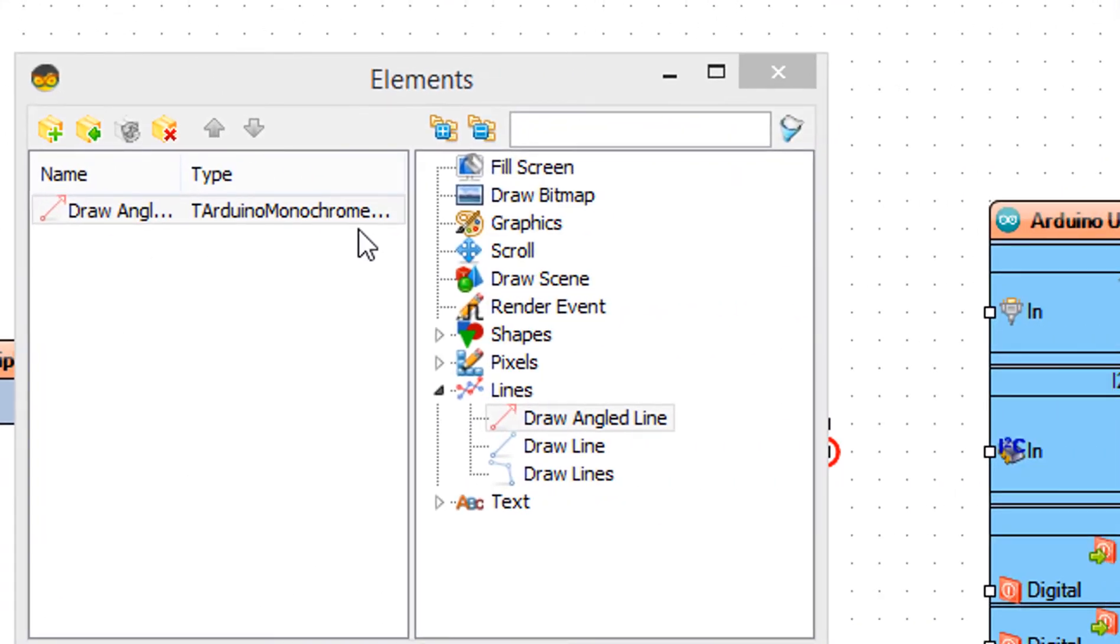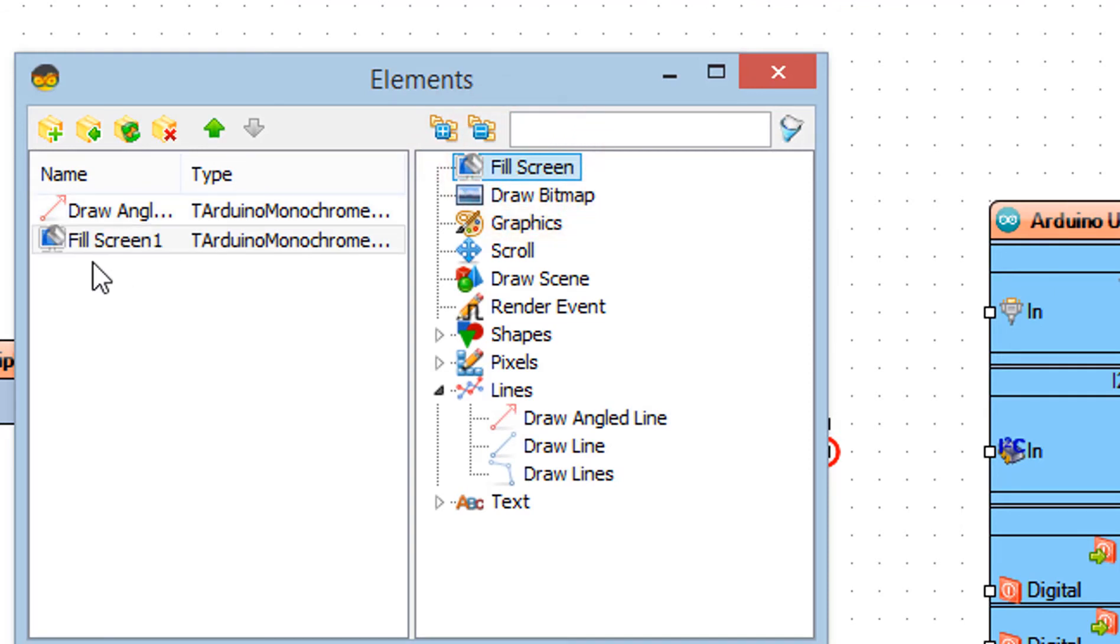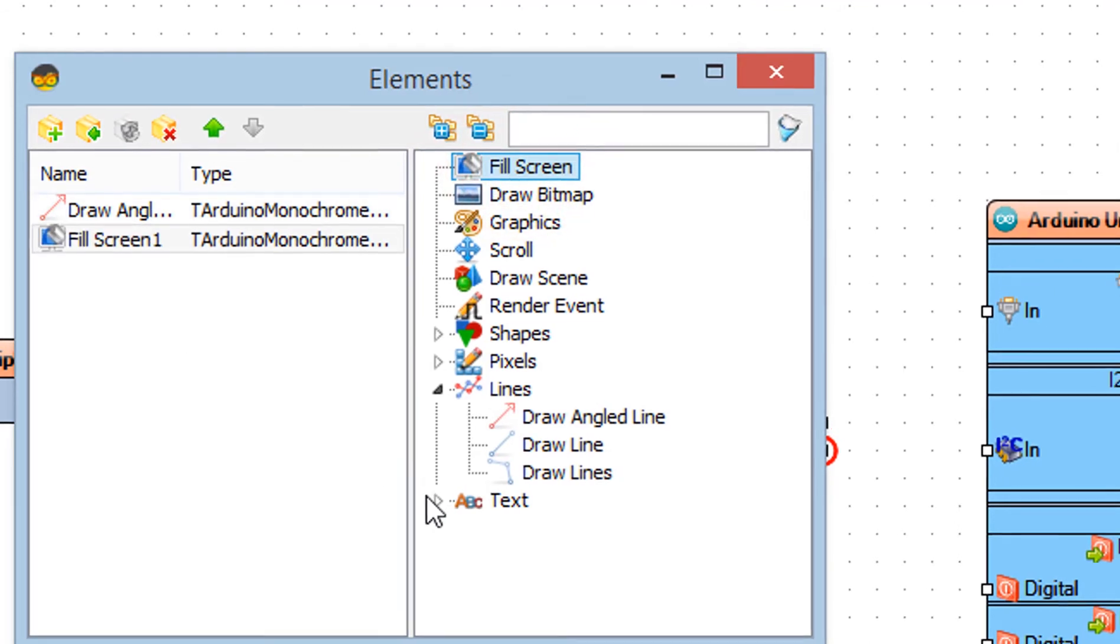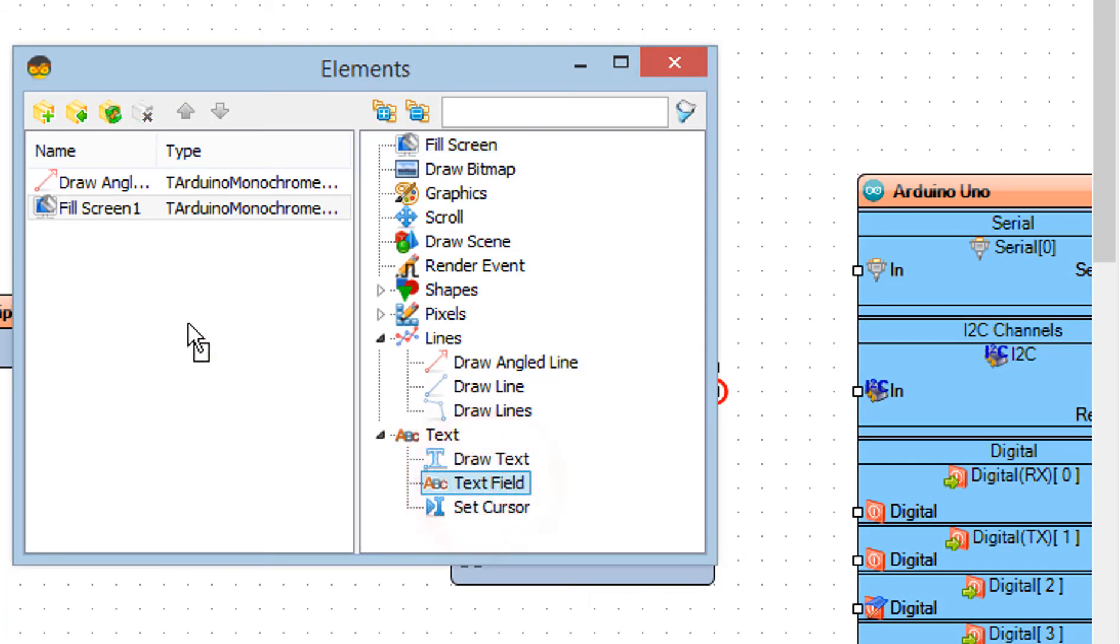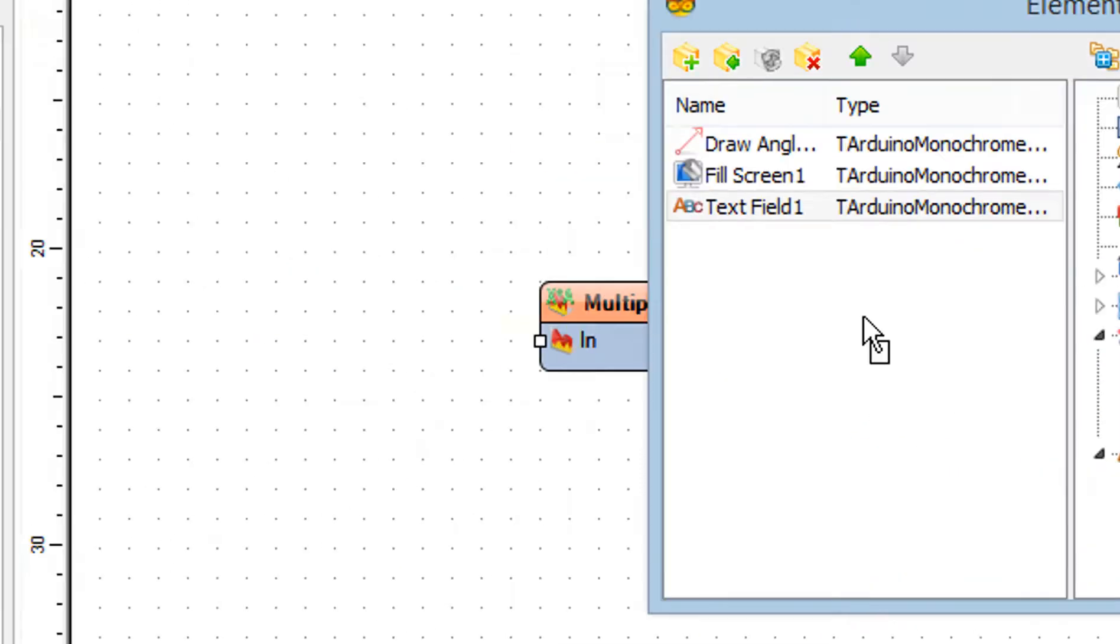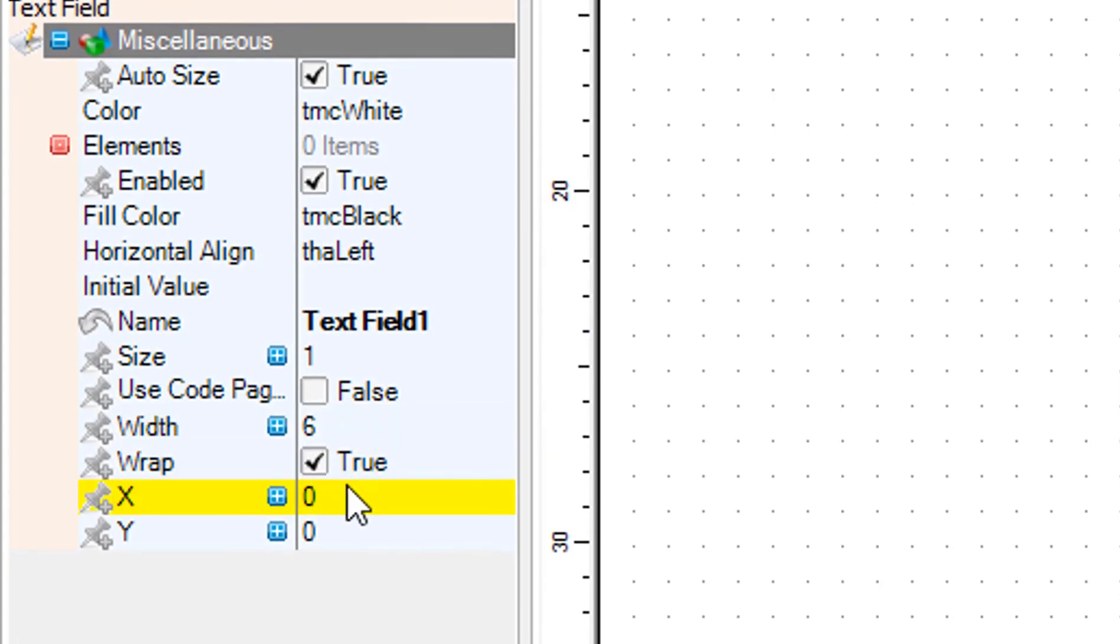Drag fill screen to the left side. Drag text field to the left side and in the properties window set x to 50 and y to 50.